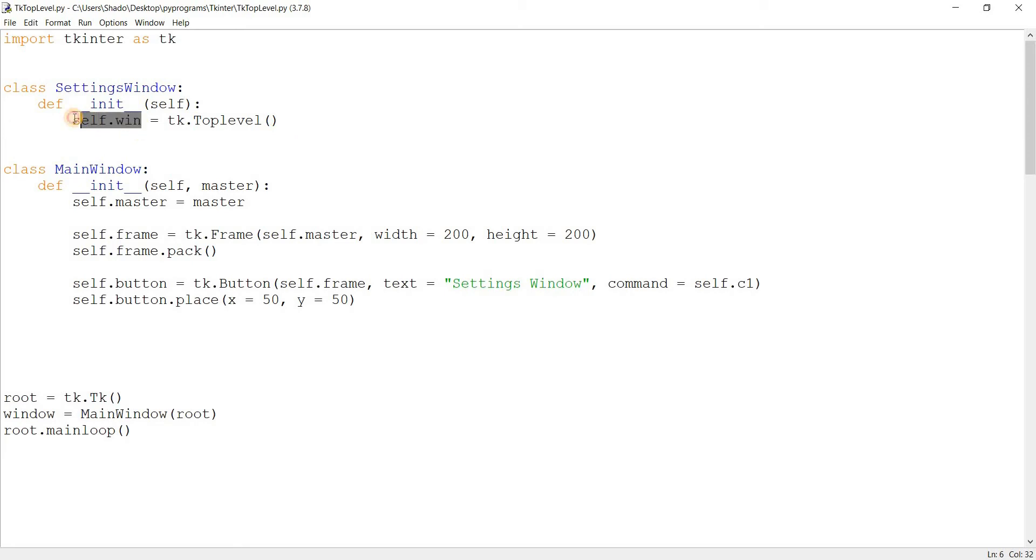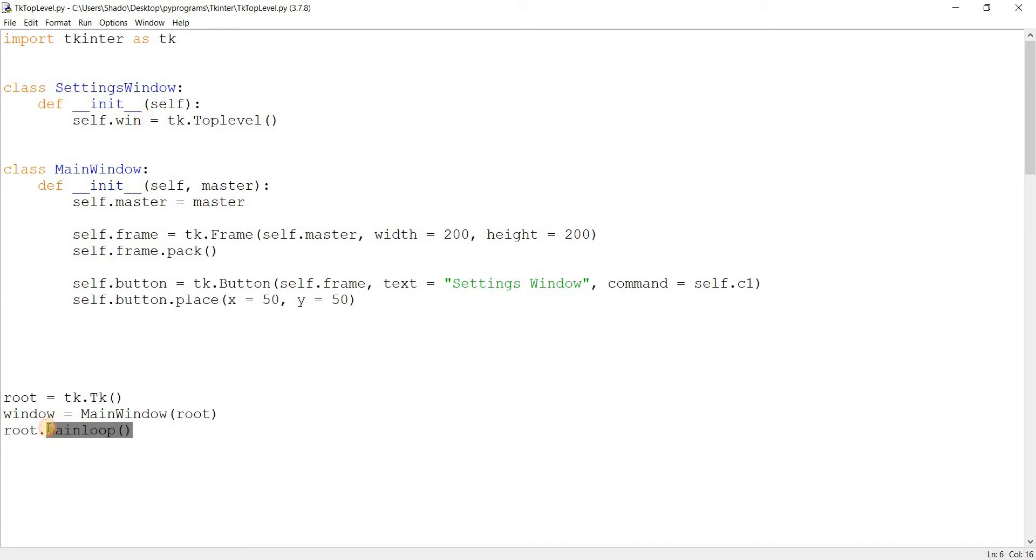self.win is similar to, basically, root over here. You can use almost the same function on it. You can use the destroy function on it. You can use resizable on it. You can use main loop on it to actually execute it.